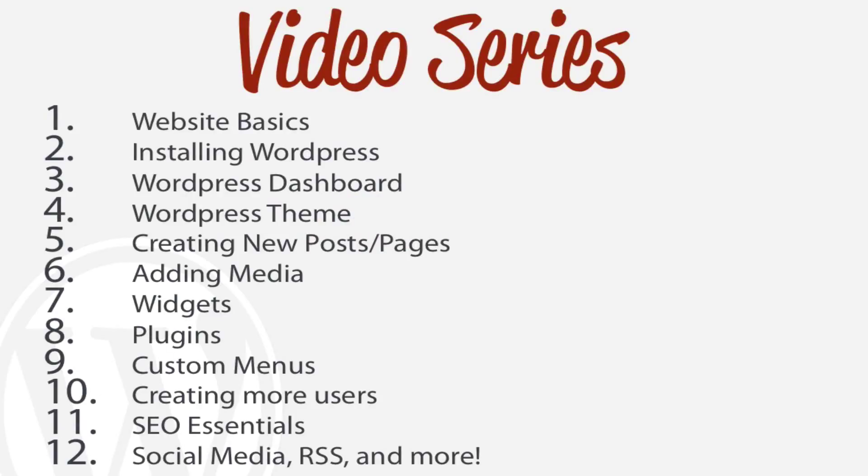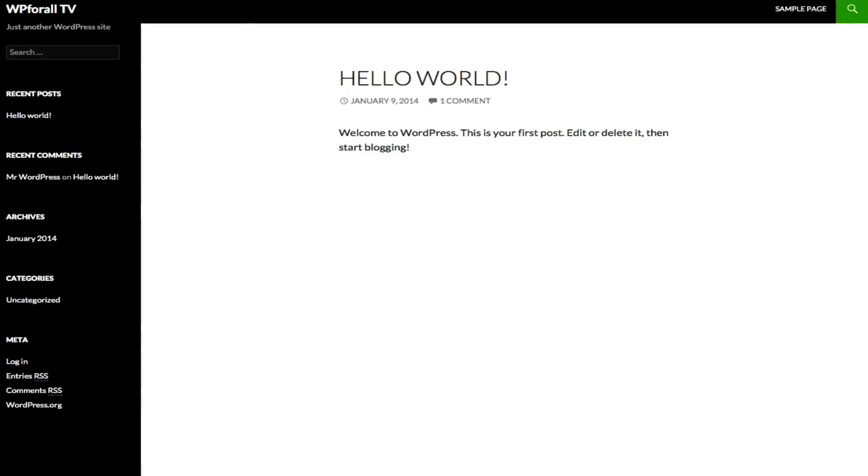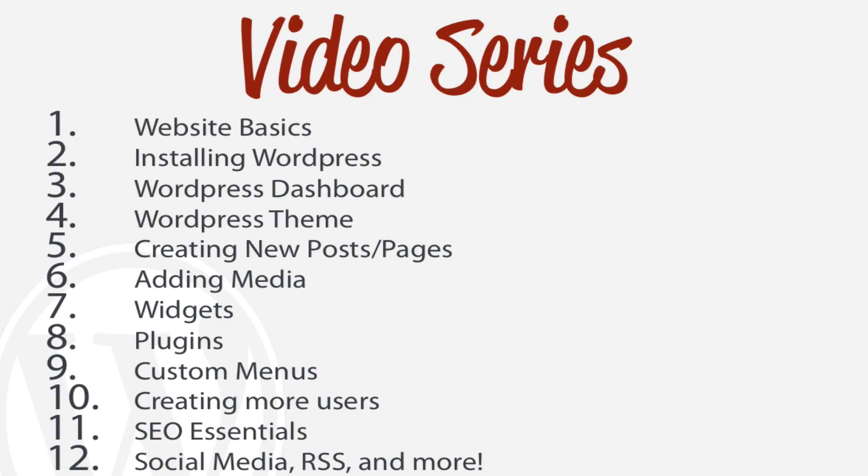In the previous lesson we learned how to install WordPress and we got to look at how the cPanel works. We actually installed WordPress on our website. Just a recap of what our website looks like - our website currently looks something like this and we see it's very simple, nothing has been changed to it, just the default template of WordPress.